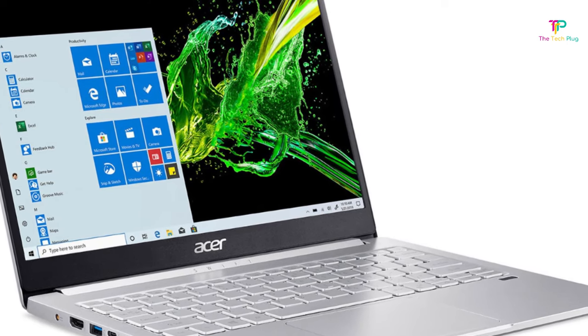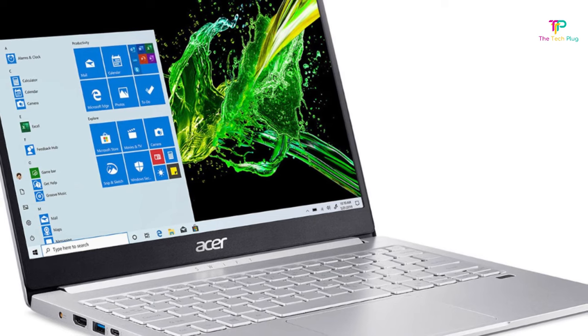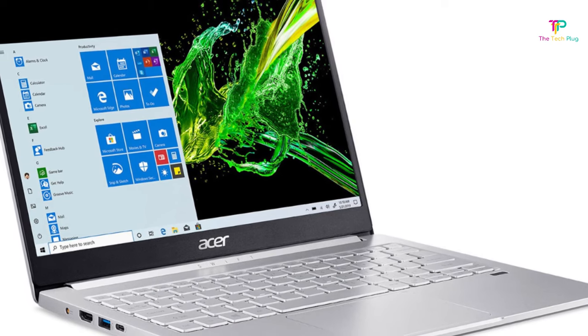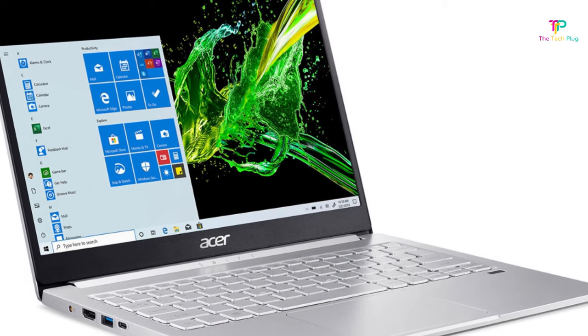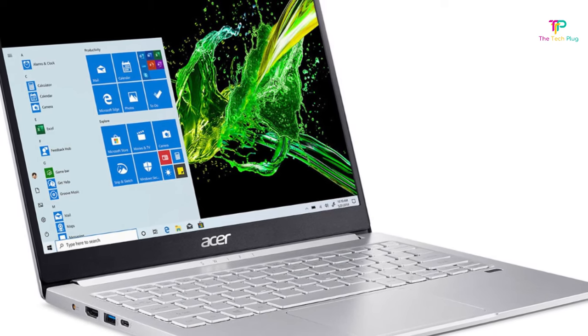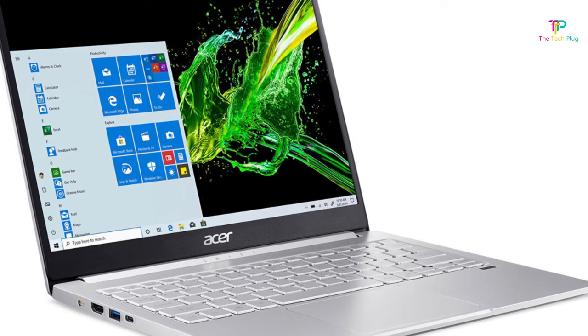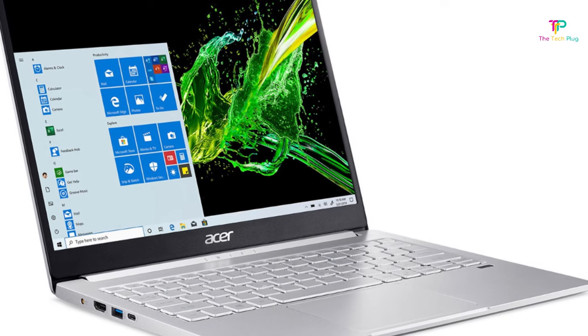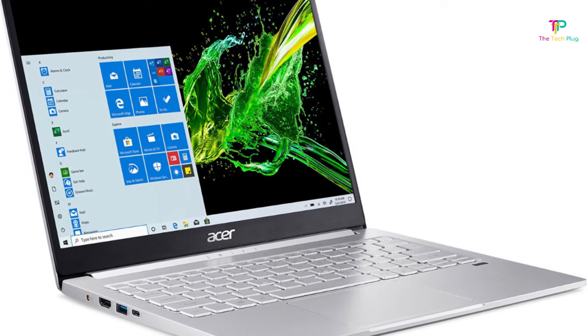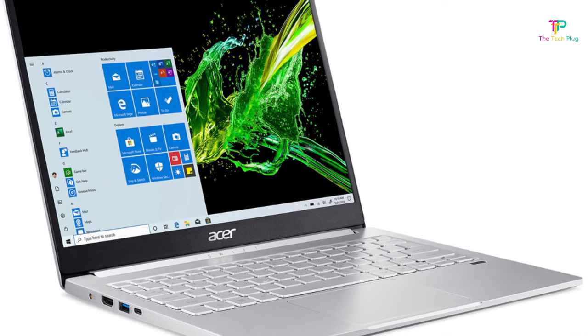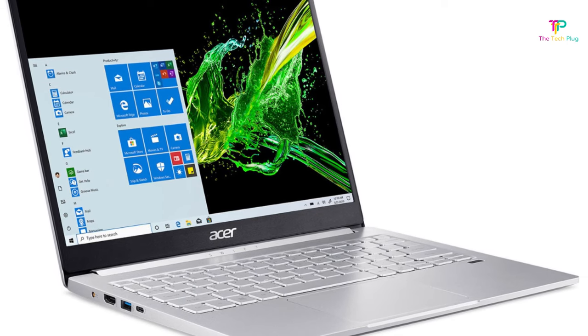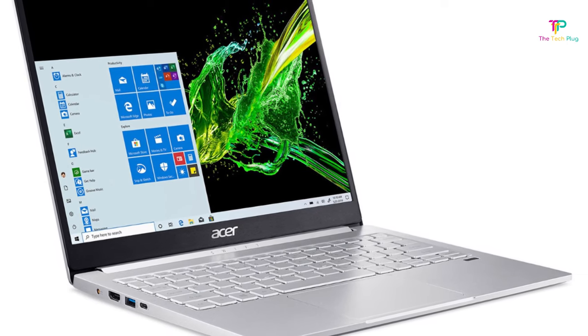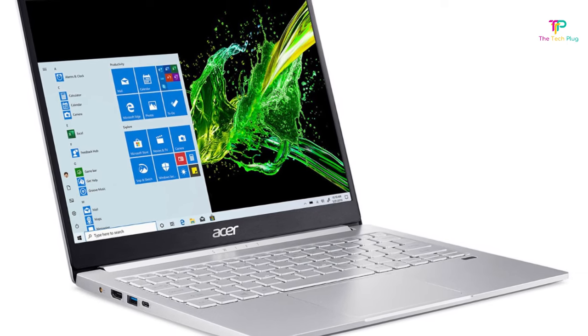This laptop has received glowing reviews from both Laptop Mag and Wired for its convenient fingerprint sensor, impressive performance, and lightweight design. Its biggest downside is that it lacks a touchscreen, but at least you won't have to worry about fingerprints dirtying up its high-resolution display.